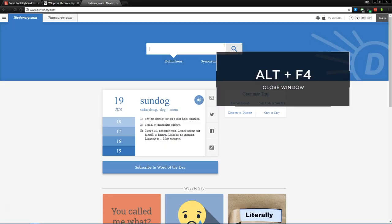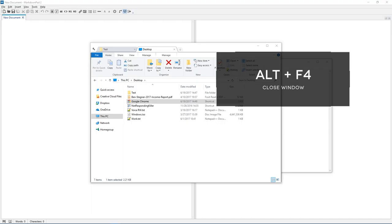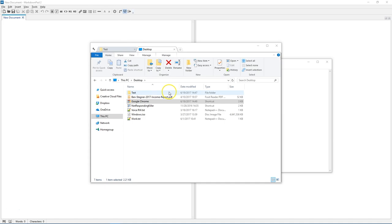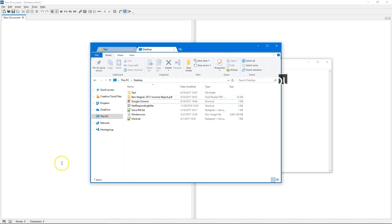You can close any window using Alt and F4 to instantly close like we just did with Chrome there. And finally, you can use Ctrl and your mouse wheel to zoom in or out.